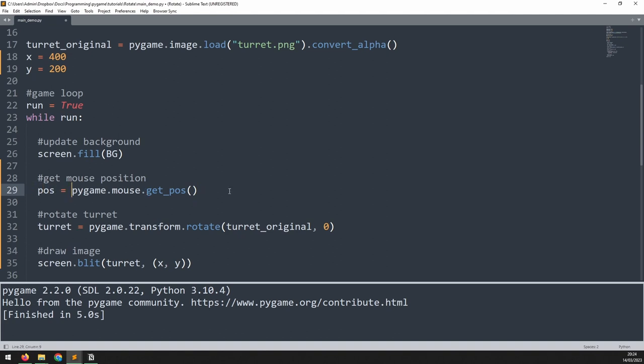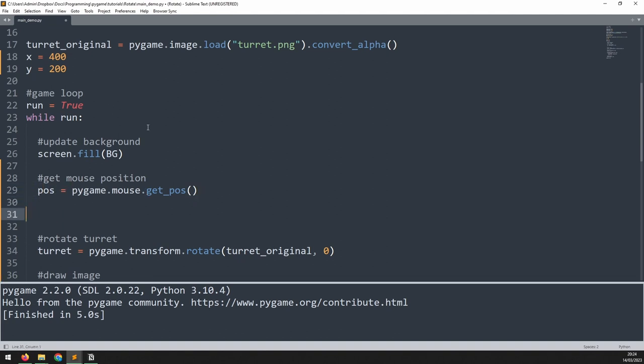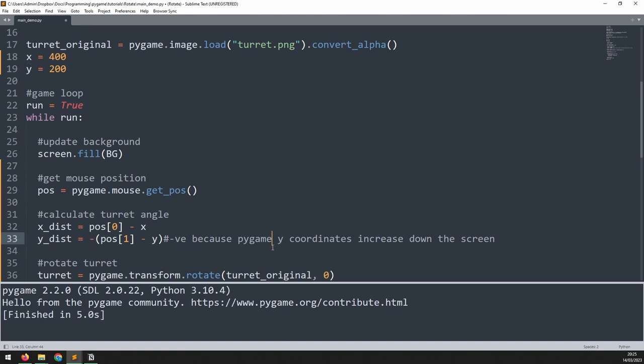We can then use this new pos variable as well as the x and y coordinates we defined for the turret to calculate the x and y distances between the two points. Note that since the pos variable is a tuple containing the x and y coordinates, we can access the x coordinate by accessing index 0 and the y coordinate by accessing index 1. The y distance is a negative value and this is because Pygame y coordinates increase down the screen.